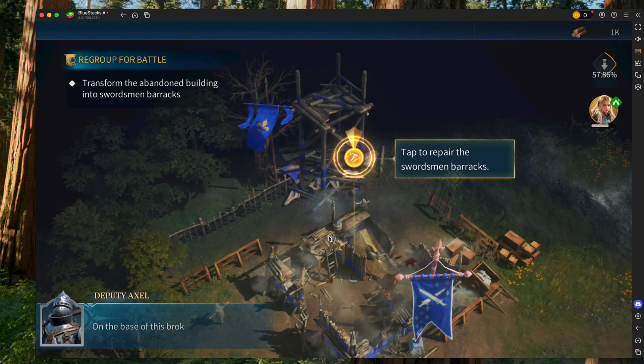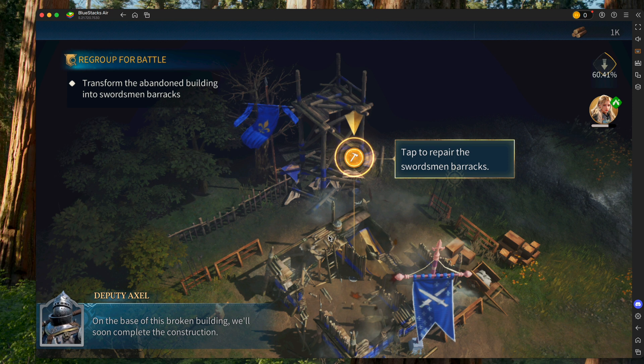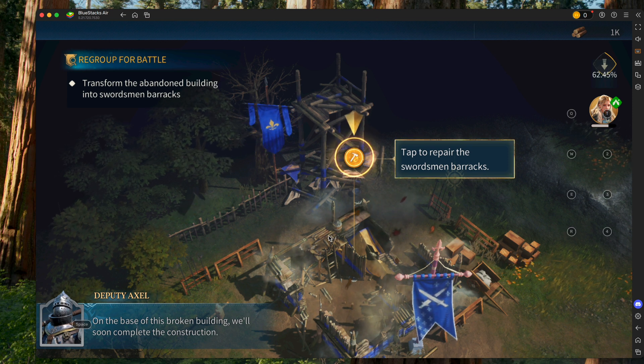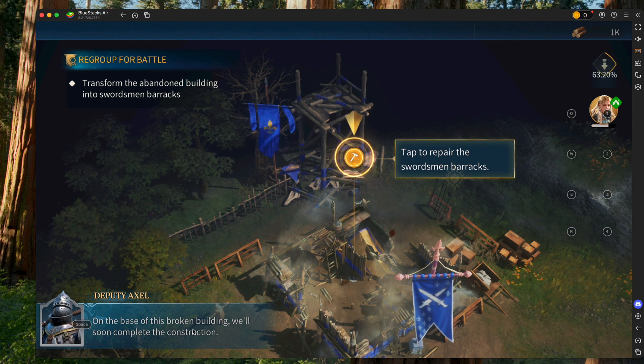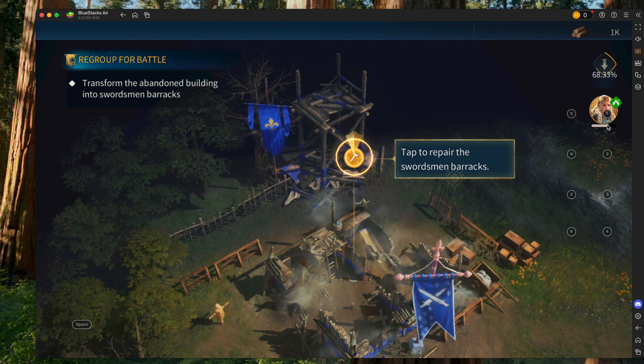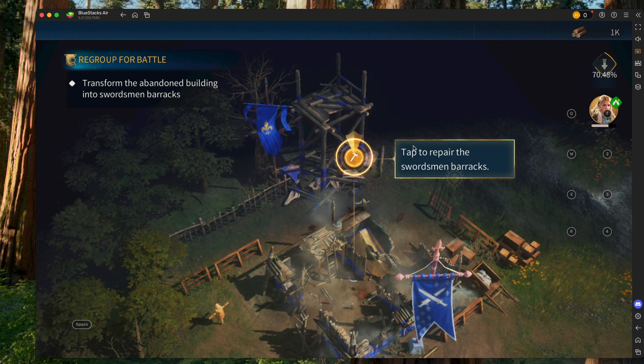Also with BlueStacks, you do have preset binds, so if you hit Shift and Tab on your keyboard, you can actually see them. We have Spacebar over here, 1, 2, 3, 4, Q, W, E, R.